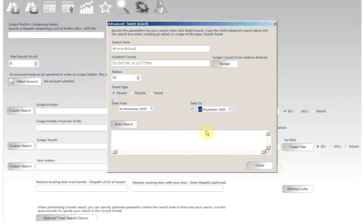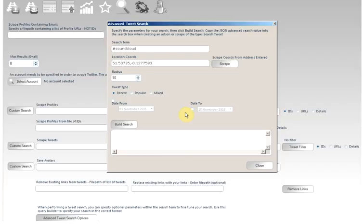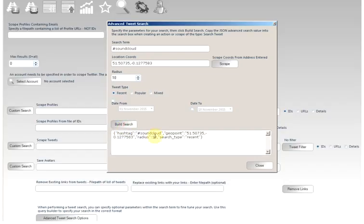You don't need all these options. Perhaps you only want the coordinates. You don't want the dates. Perhaps you want the dates and not the coordinates. So you can build the search as you want. So you click build search.